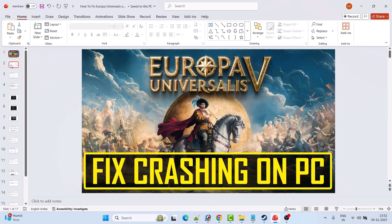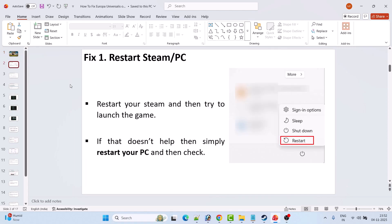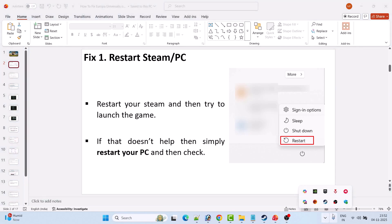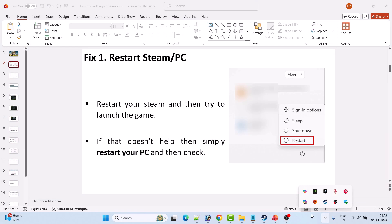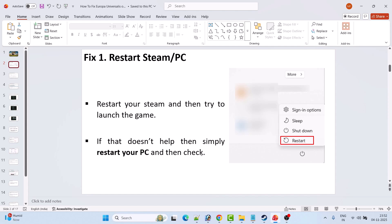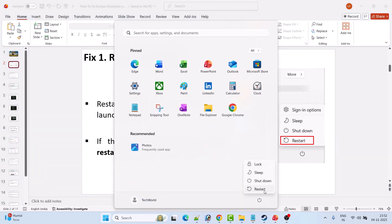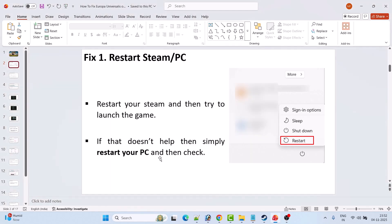The first fix is to simply restart Steam or restart your PC. Right-click on the system tray arrow icon, then right-click on Steam and click Exit Steam. Relaunch the Steam app and check if your problem is solved. If that doesn't help, simply restart your PC, then launch the game and check.